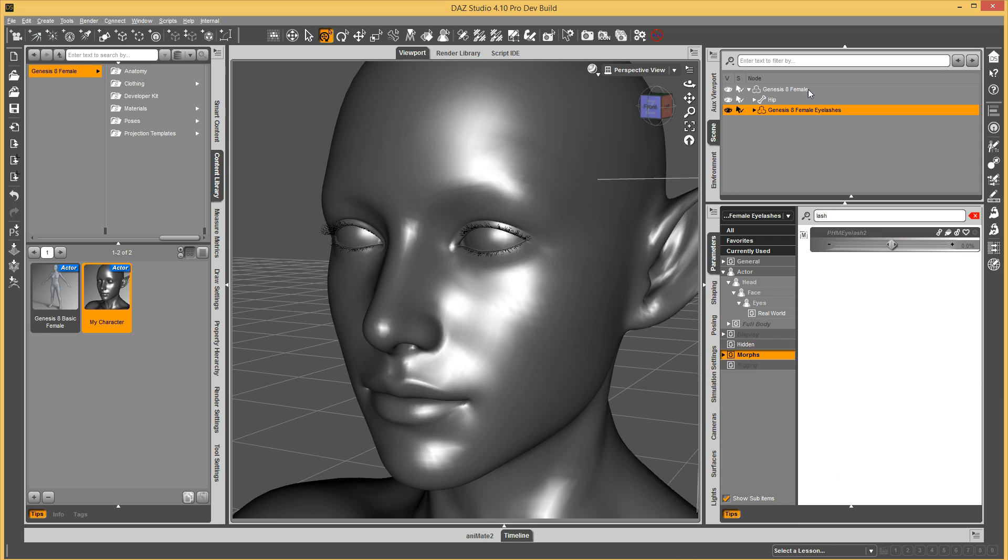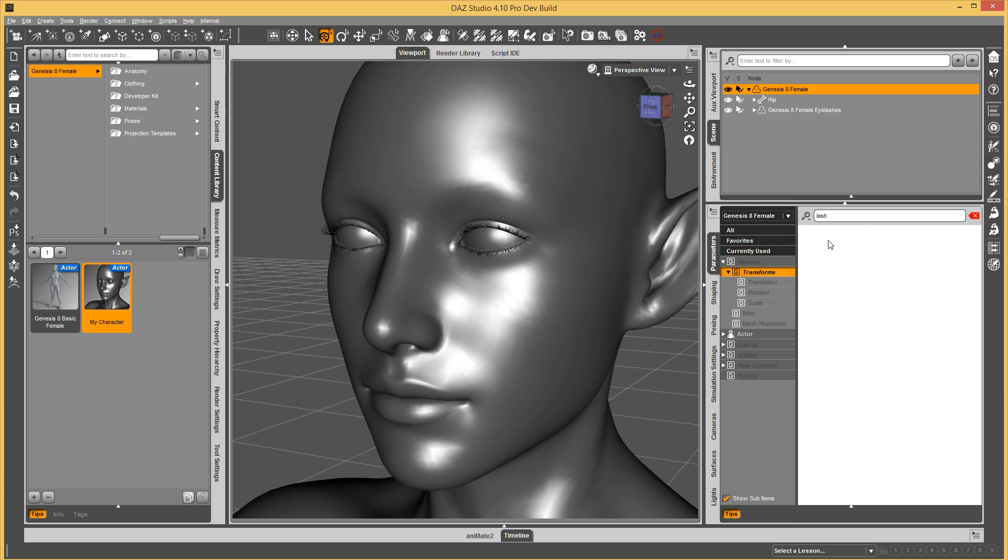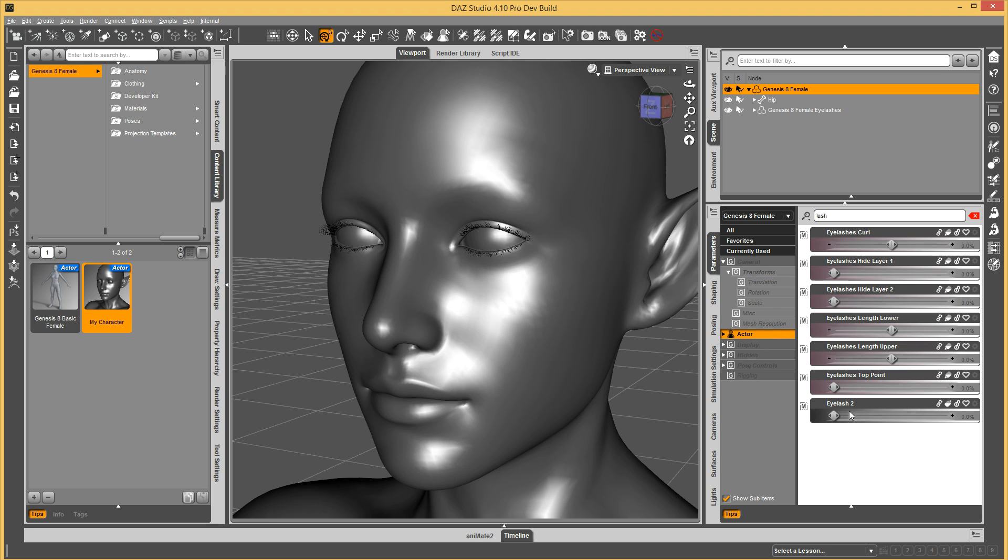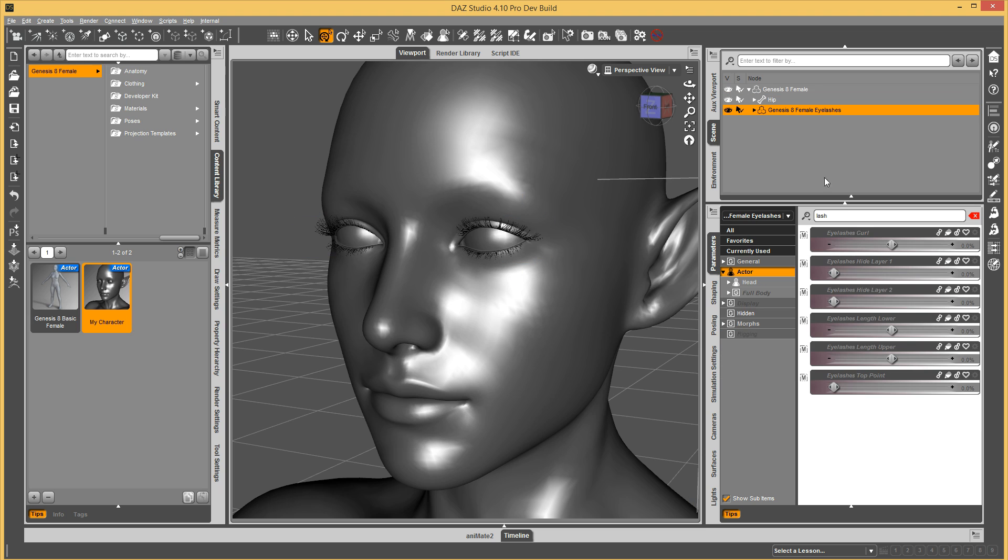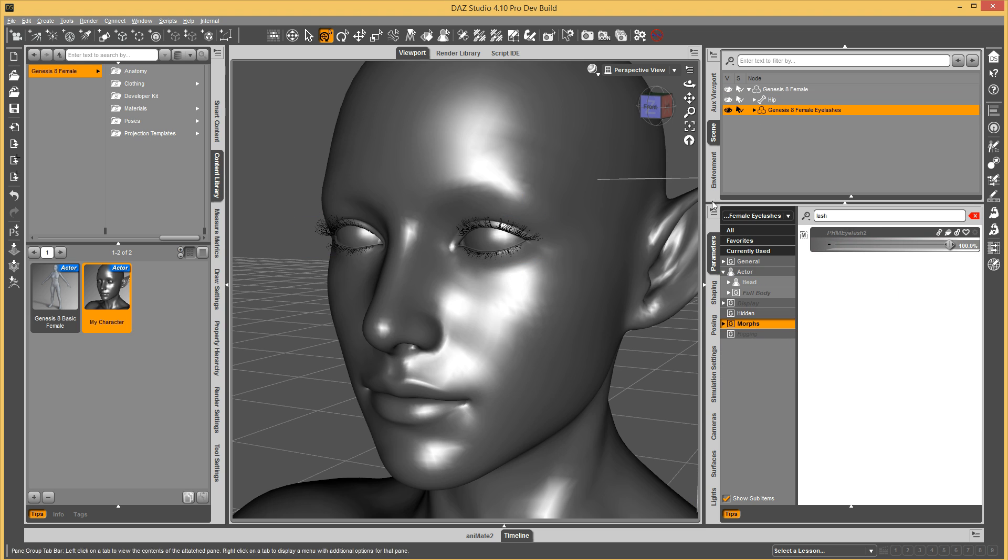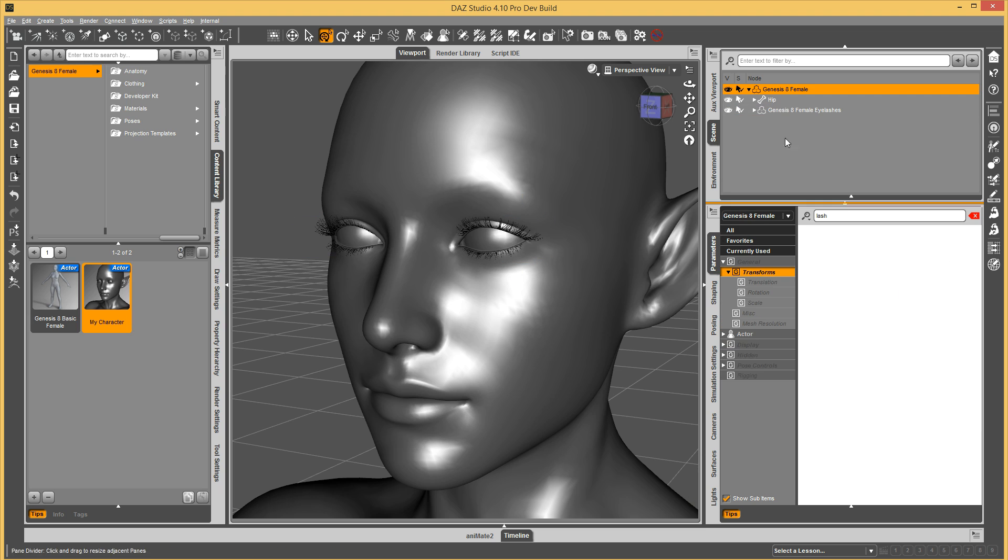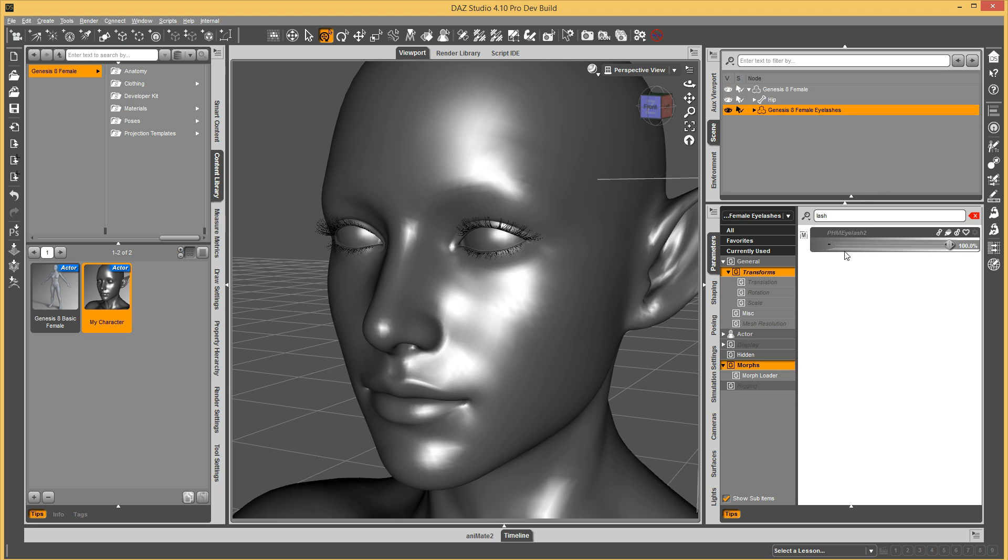Now if I go onto Genesis 8 female and dial my lash morph, you can see it caused the morph to dial up on my eyelashes. So that's how it's going to work, and then I just need to save out the morph asset on Genesis 8 female, and the morph asset on Genesis 8 female eyelashes. Once those are both saved out, this should all work seamlessly for customers.